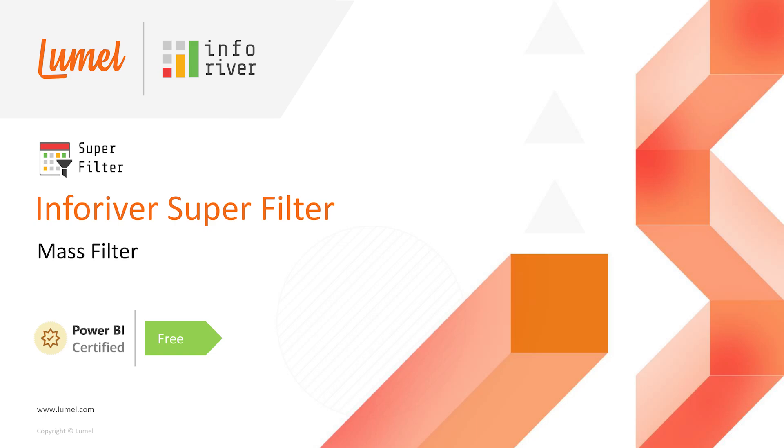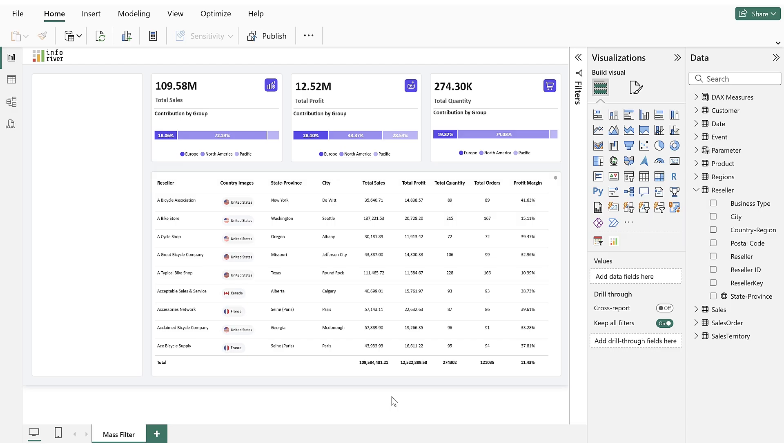In this video, we will explore the mass filter or bulk filtering capabilities in Inforiver Superfilter. It allows users to apply multiple filters simultaneously by copying and pasting values or performing bulk selections. This feature is ideal for efficiently managing large datasets. Let's get started.